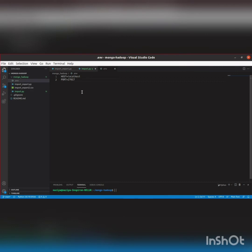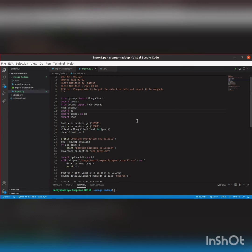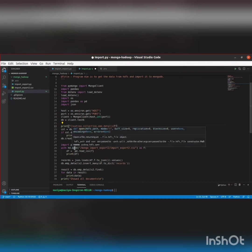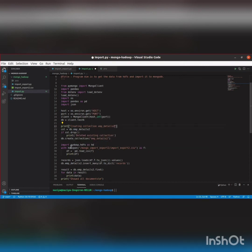I have the env file where I have stored the port and host, loaded with load_dotenv. I'm creating a database called test6 and a collection called employee_details_2, which is empty. If it's already present, we drop it and then create that collection. Now we'll be importing pyhdfs as HD and opening the import/export CSV file by specifying the path.